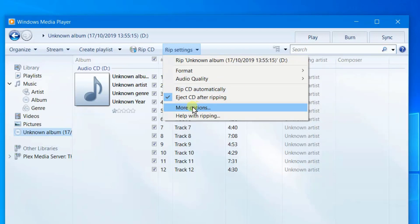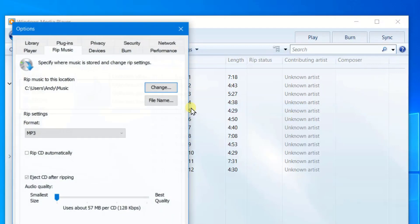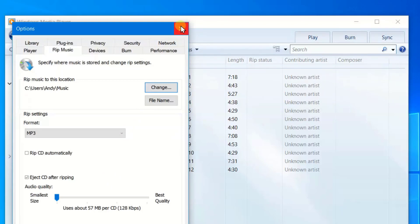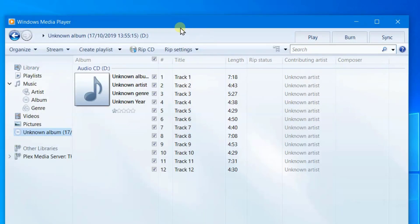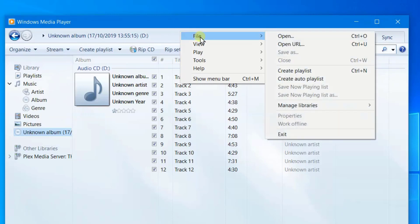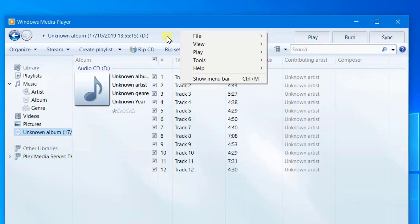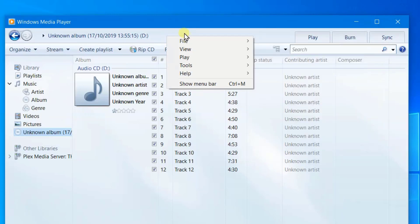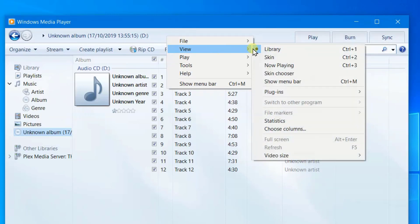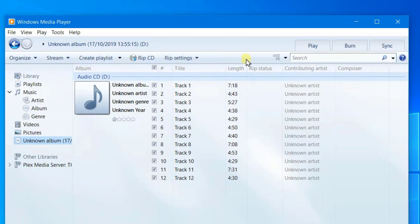There's another way you can get, there's more options here and you can see rip automatically, eject after CD ripping. If you can't see these settings here, you can right-click anywhere here and just go to view and show menu bar.